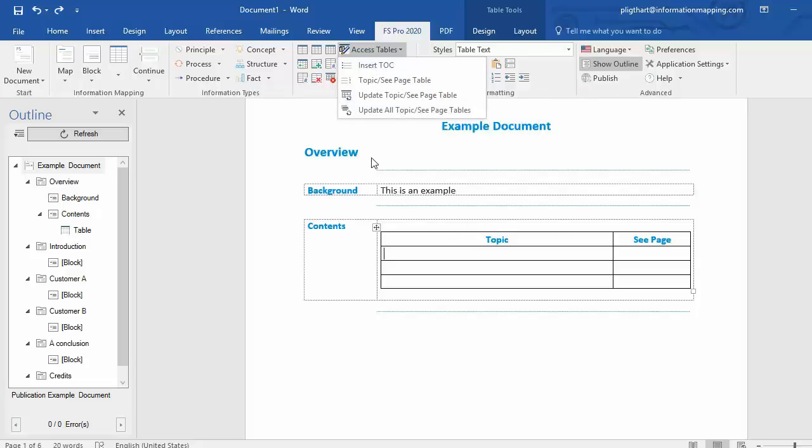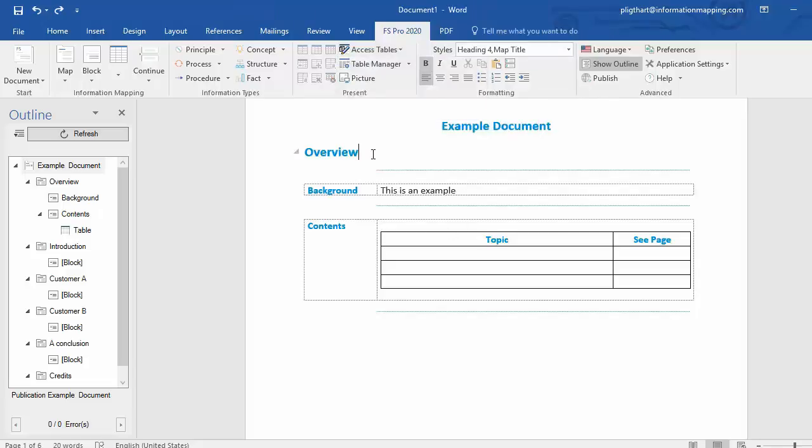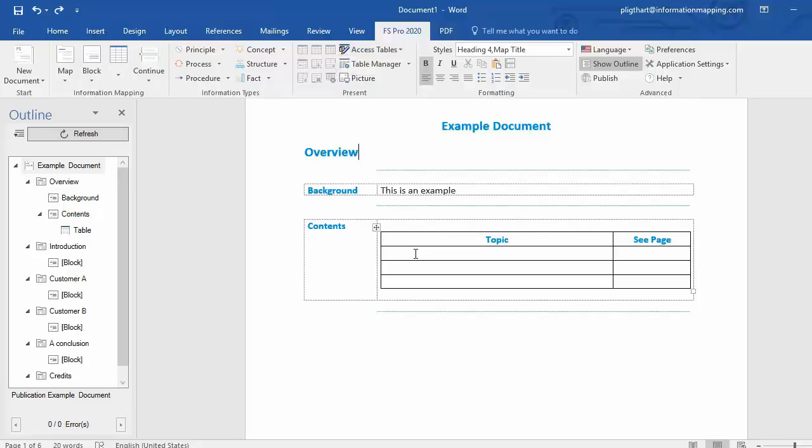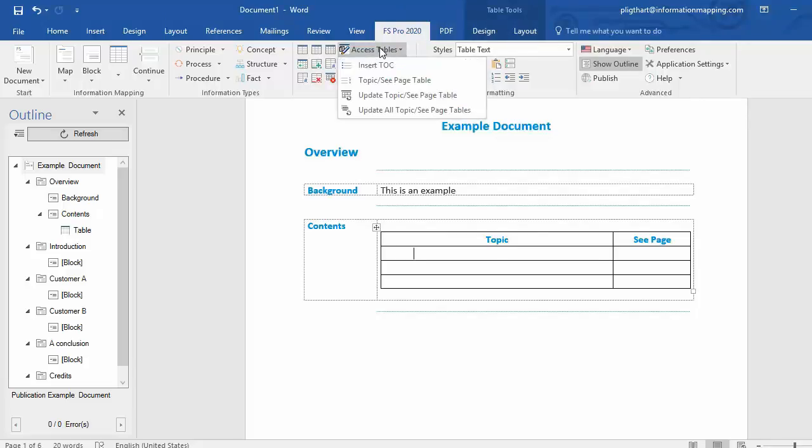If your cursor is not in the Topic-C page table like it is now, you don't find that option under Access Tables. So put your cursor in the Topic-C page table and select Access Tables and Update Topic-C page table.